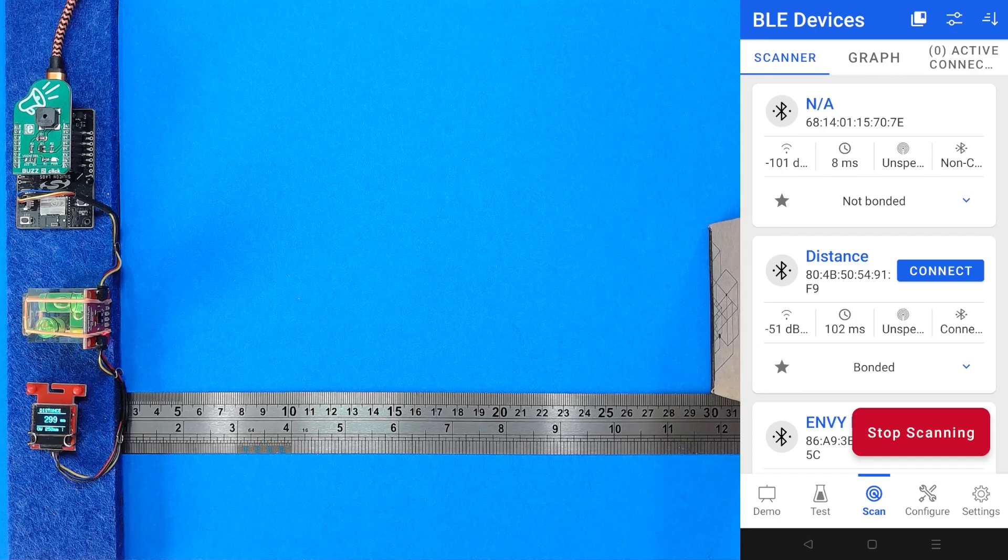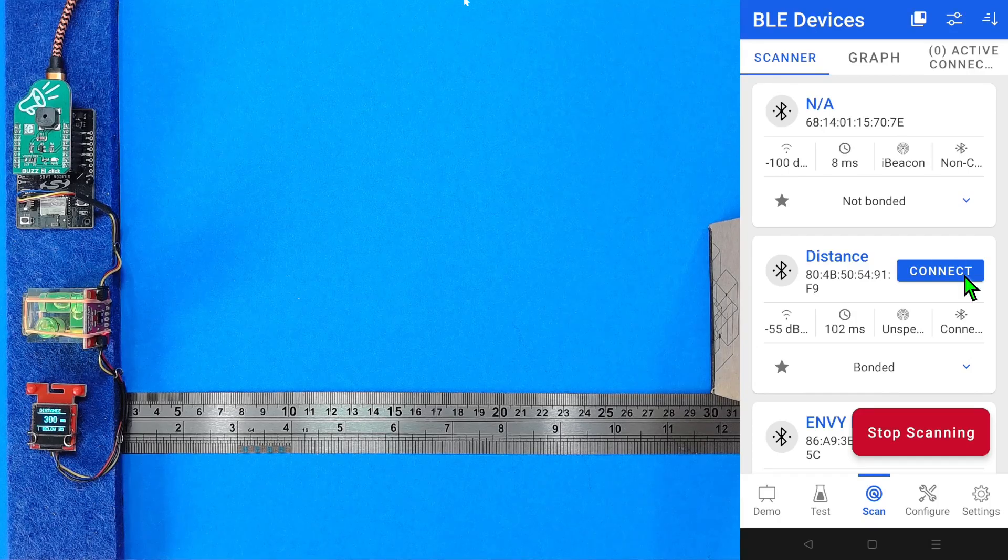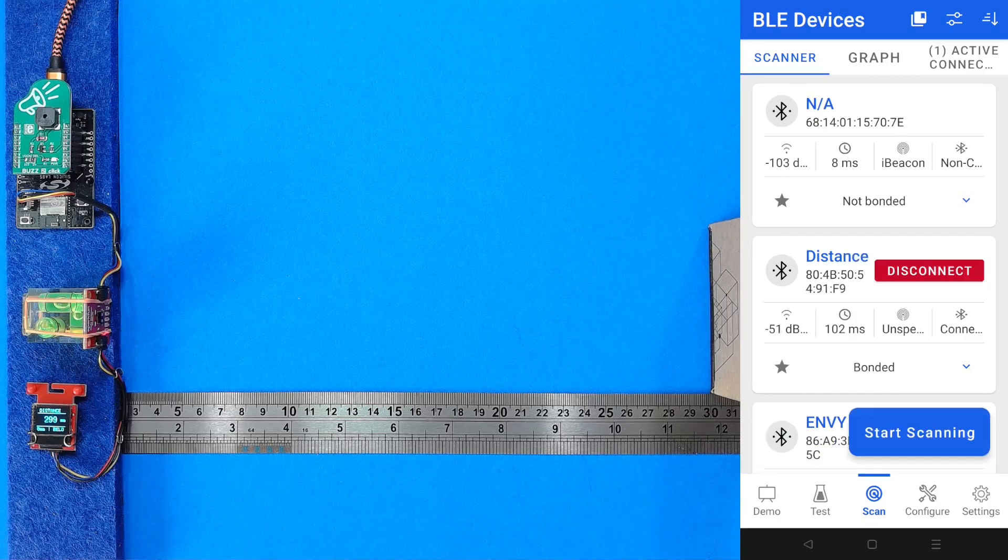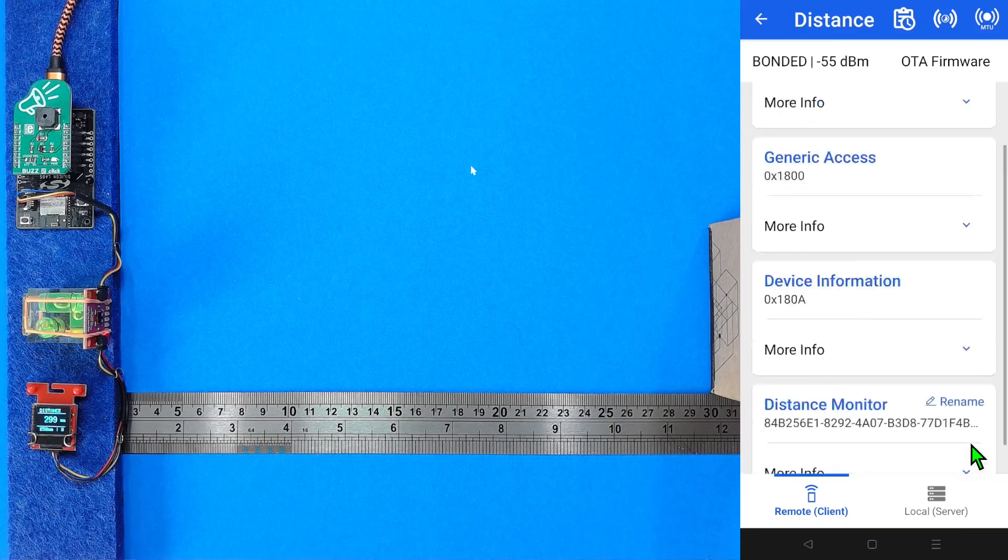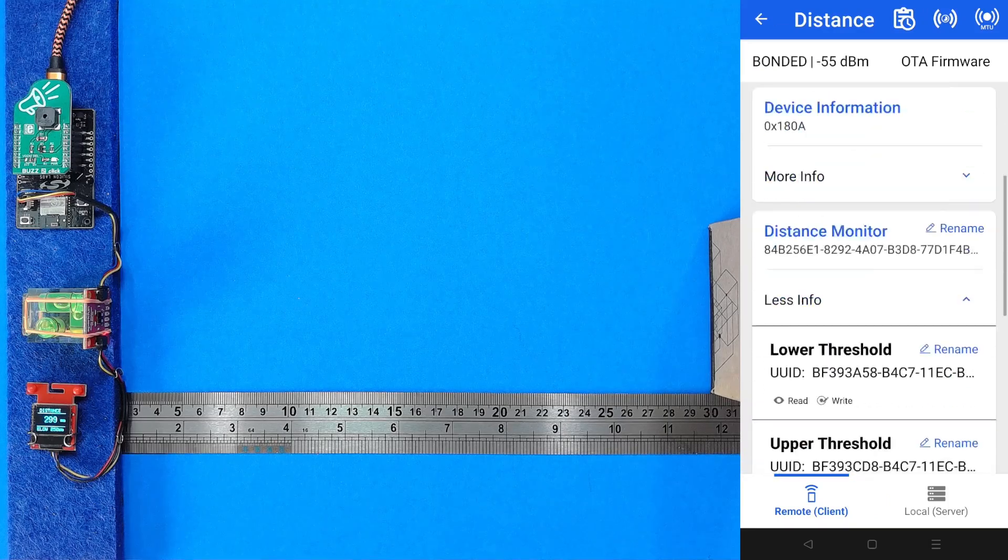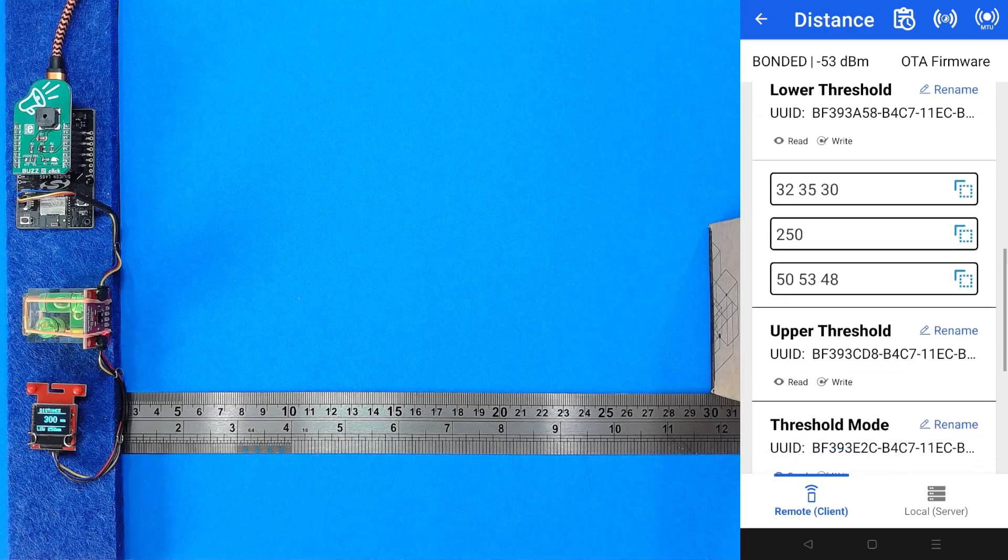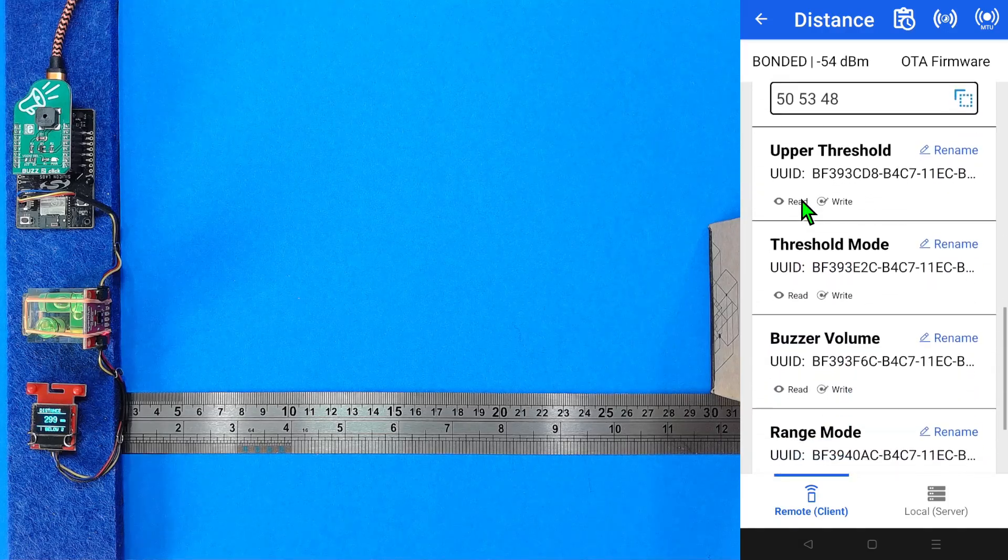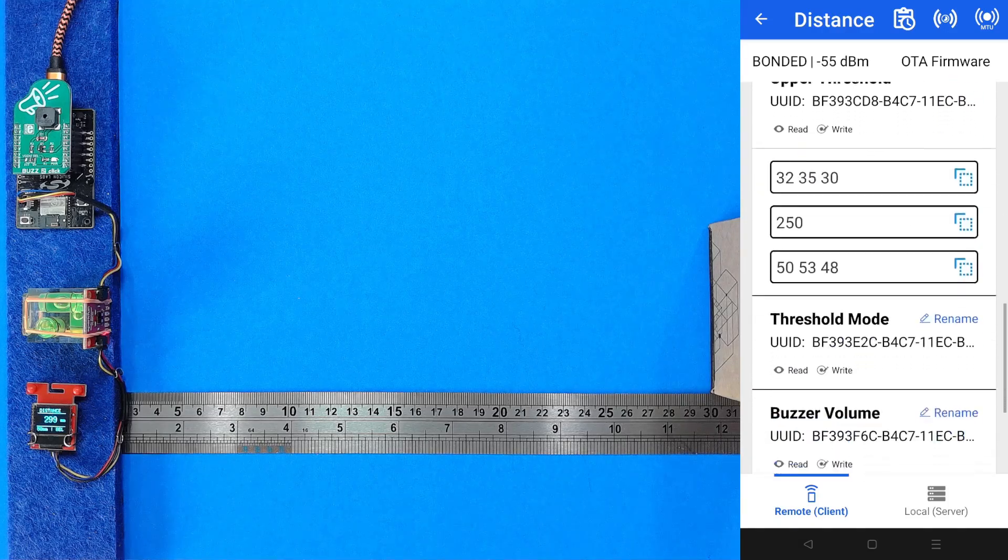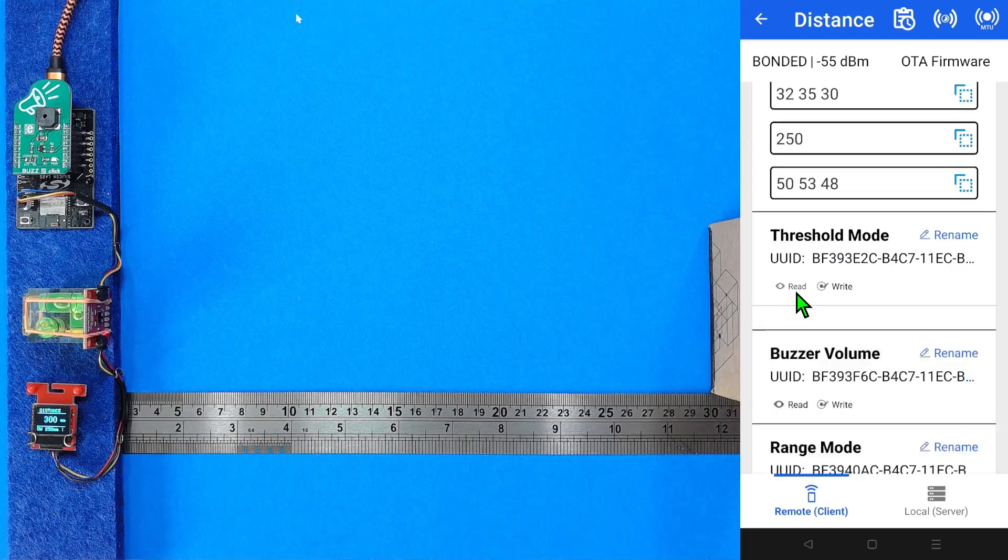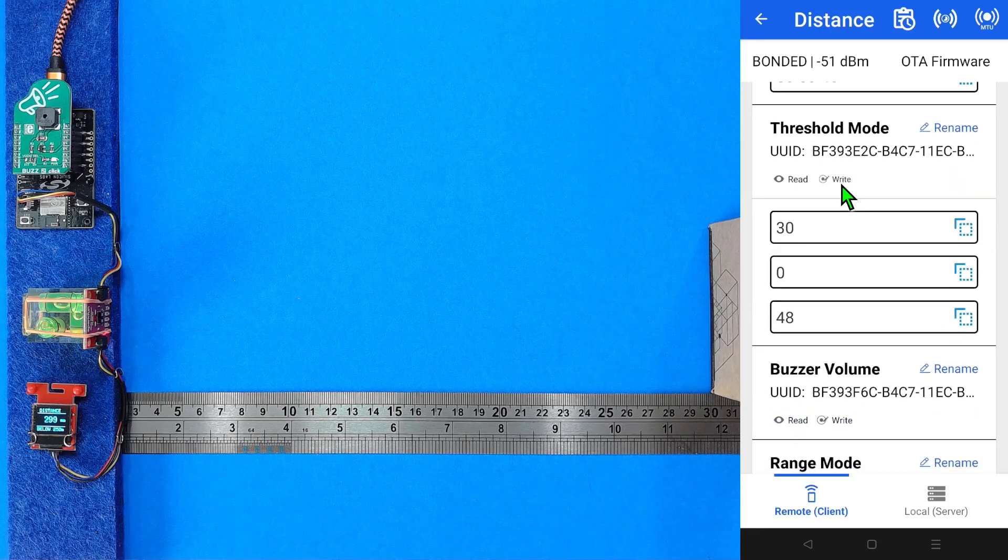Connecting to the device over Bluetooth, using the Simplicity Connect mobile application, allows the application settings to be altered. The threshold for the distances can be edited, and the logic to sound the alert can be changed from being below a value, to above, between, or outside the threshold range.